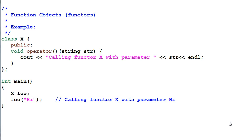Today we'll talk about function objects or functors. What are functors? Let's look at an example.